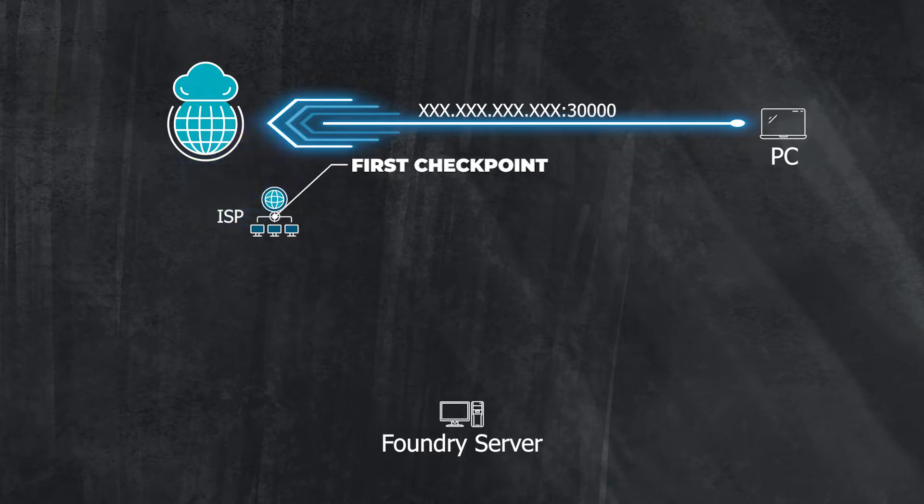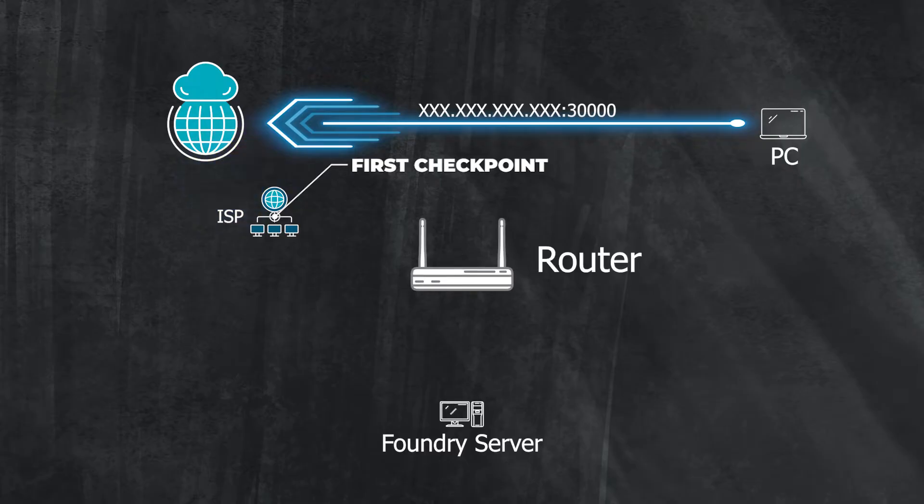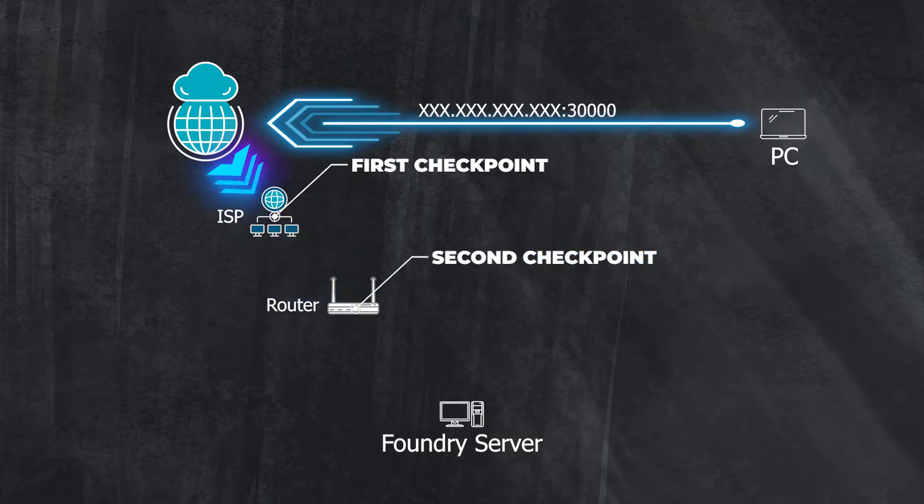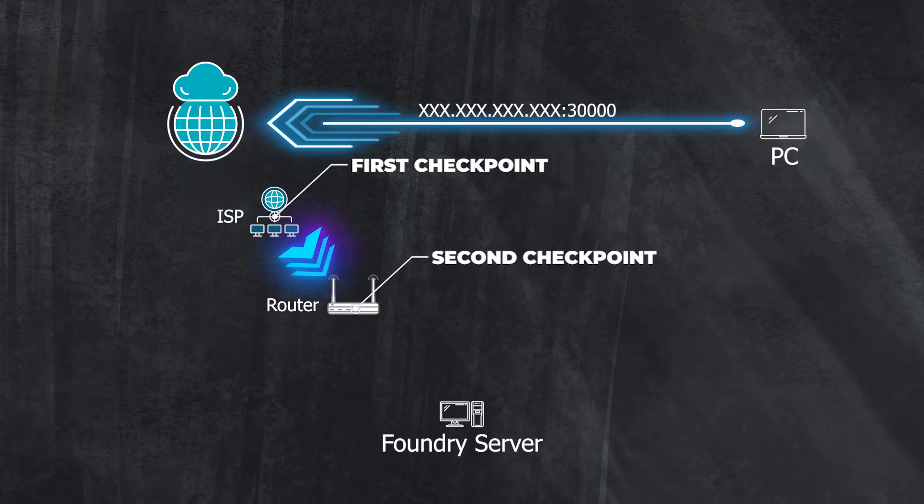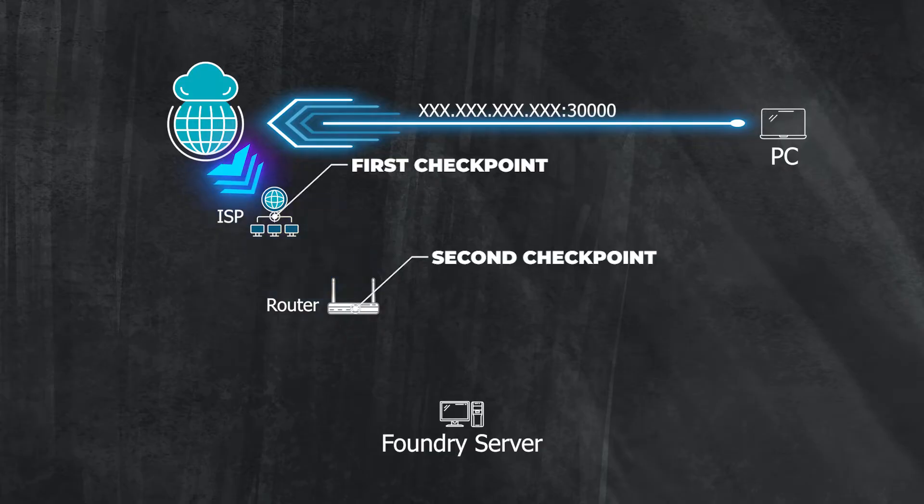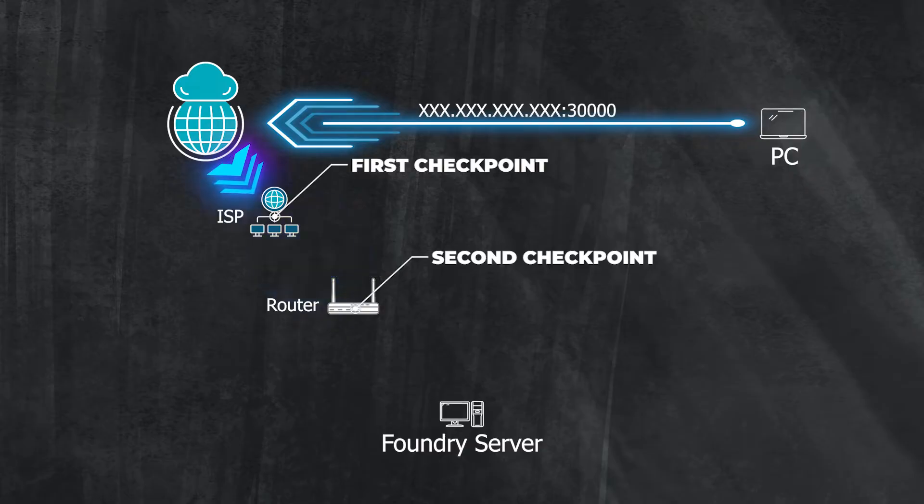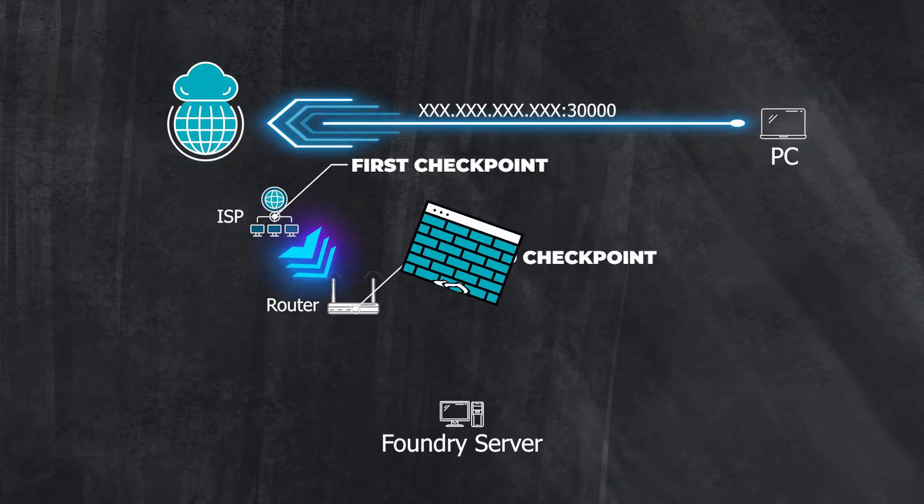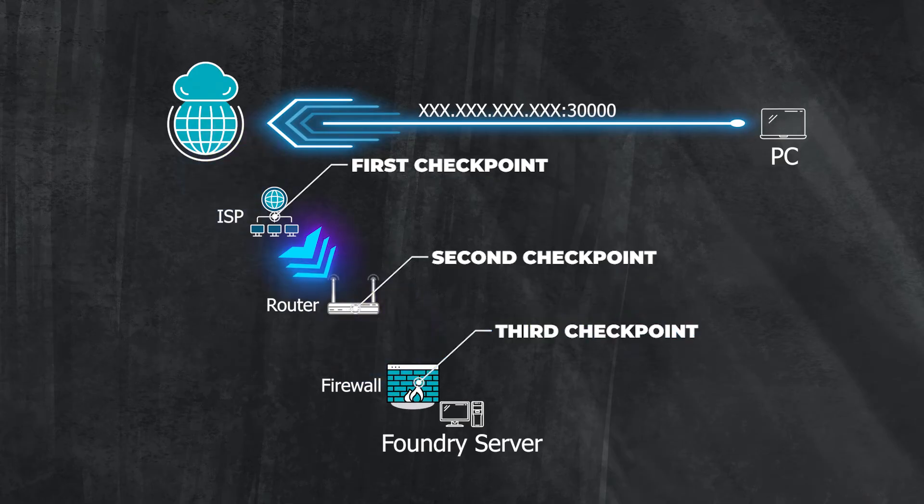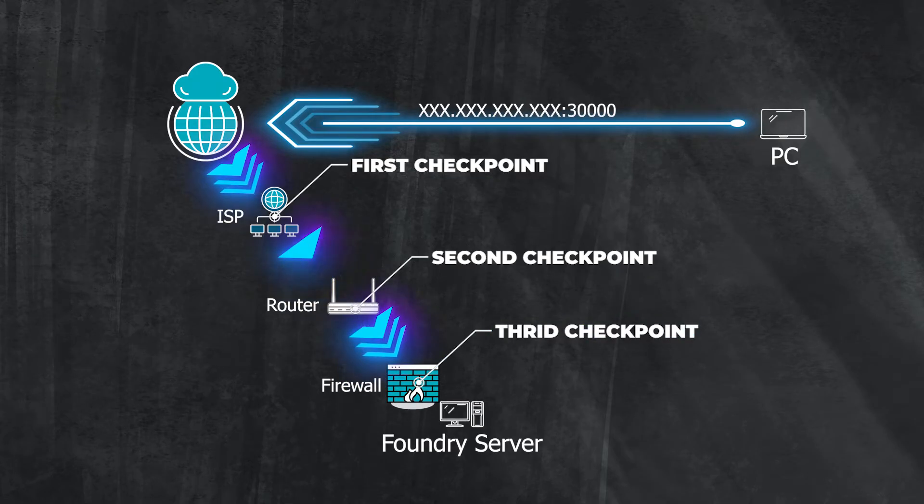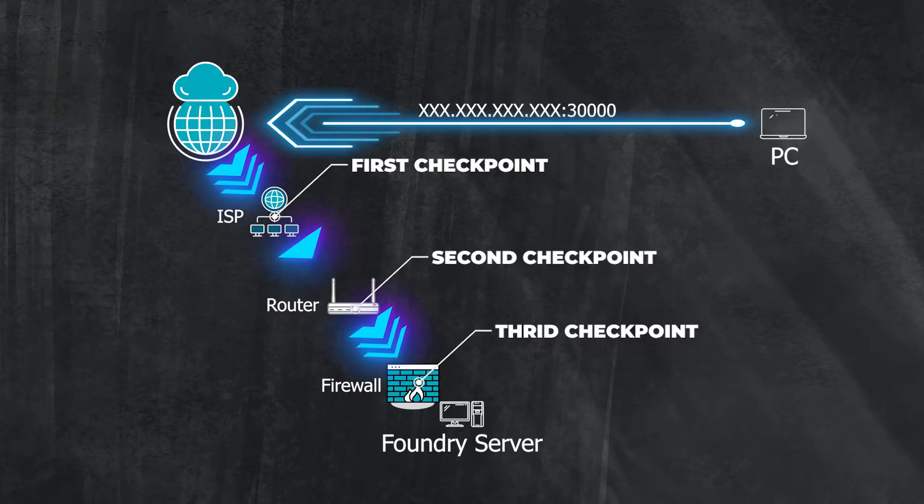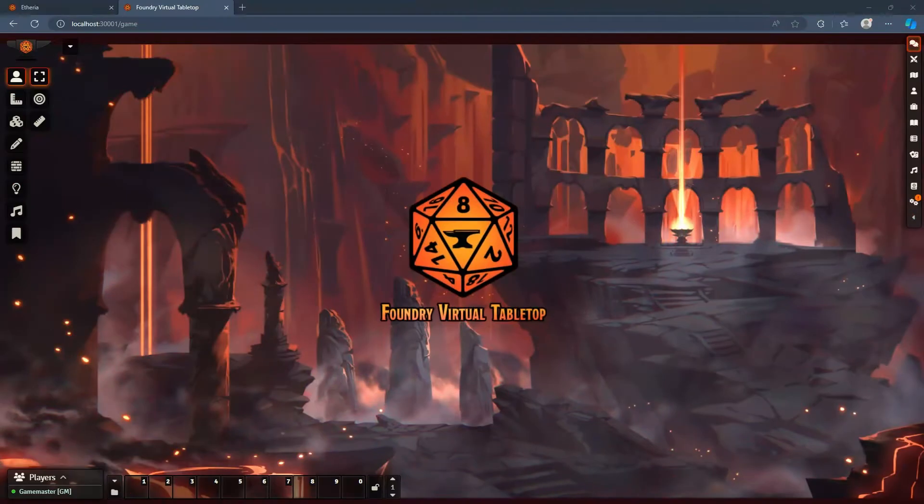Once the traffic is through your ISP then the traffic will reach your modem and then to your router. We will designate this as the second checkpoint. From here the router has to know where to direct this traffic that is designated on port 30,000. To do this we will have to configure your router to point all traffic along port 30,000 to your computer's local IP address. The third and final checkpoint is your PC's firewall. Now that the traffic is pointed to your PC we will have to allow the traffic to reach foundry on your PC. To do this we will have to determine what firewall is used and configure it to allow the traffic.